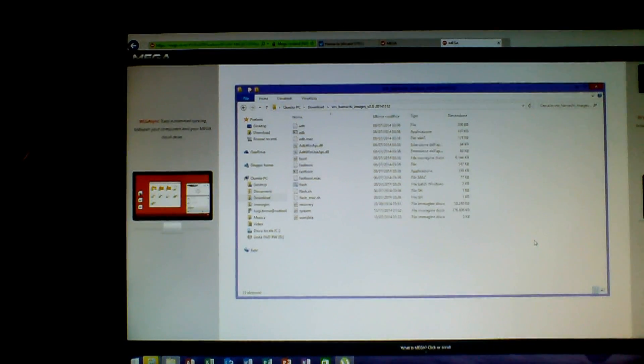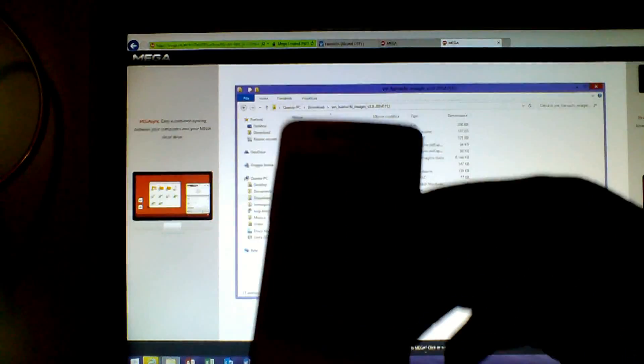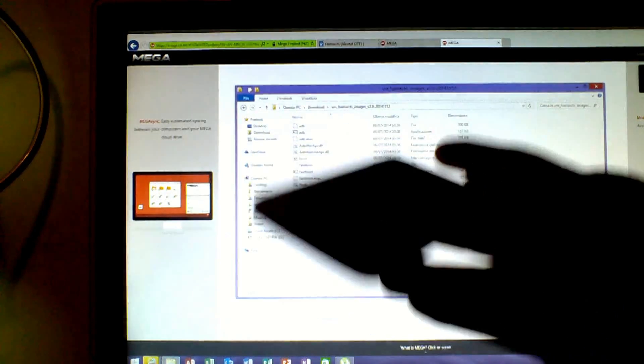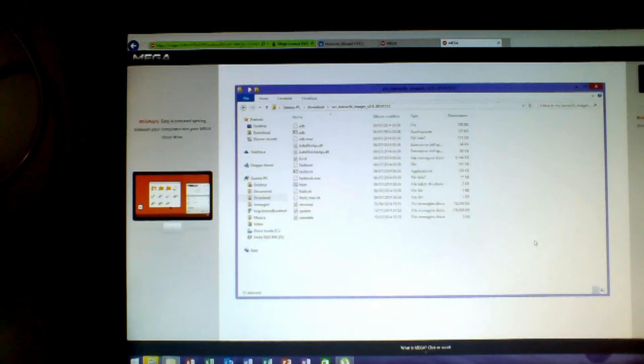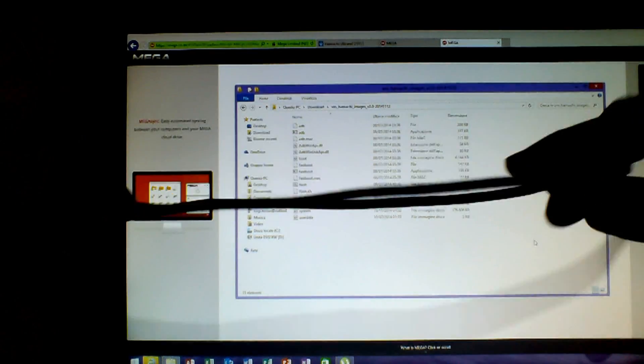So you will have another archive that you can easily extract with your Winrar, Winzip, or I use ZipGenius. For example, if you use ZipGenius, no problems, extract here, and you have the famous folder VM Hamachi at 2.0.